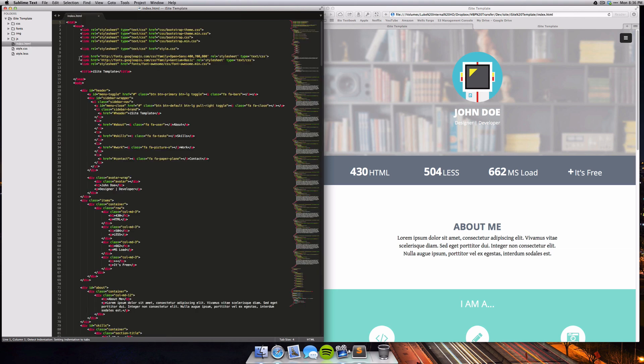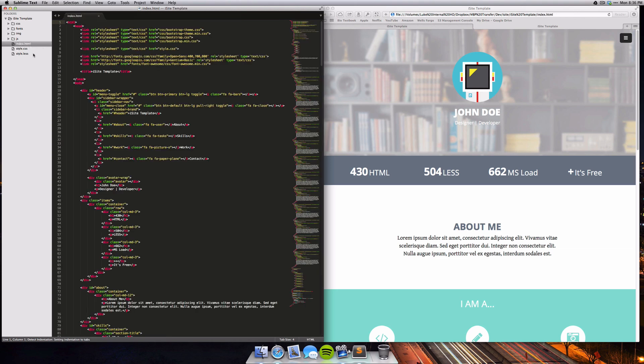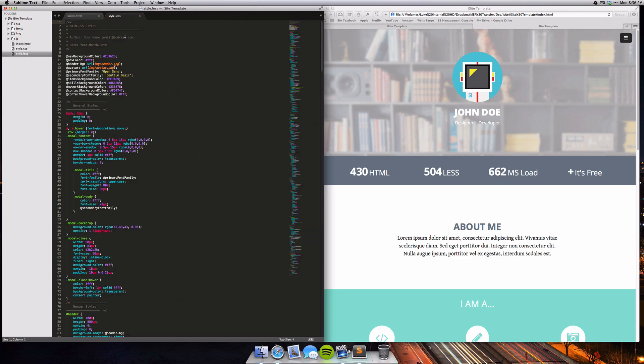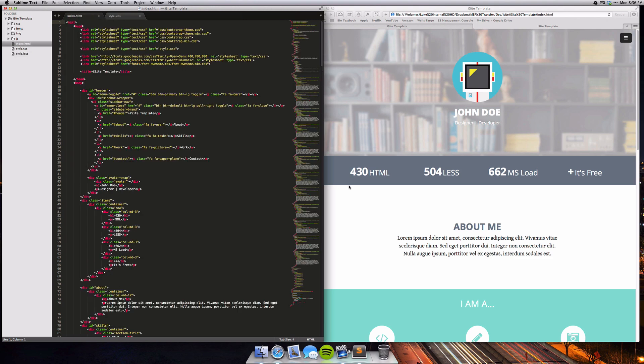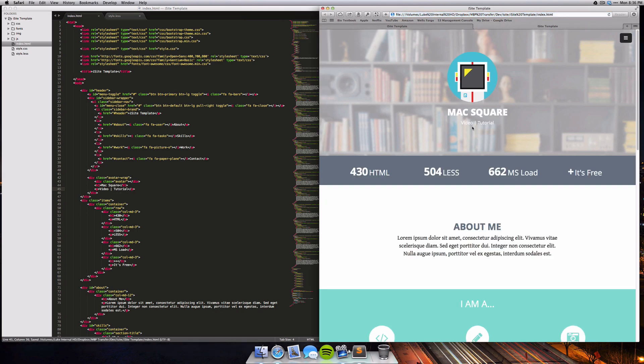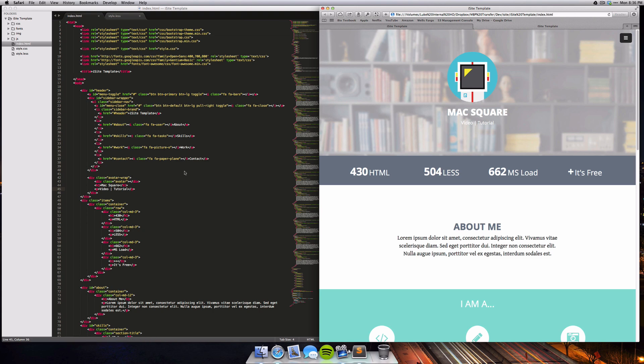Now we can open up the index.html file here and also the style.less file. If we want to change the content, we want to look at the HTML, and if you want to change the styling, we want to look at the less file. Let's say we wanted to change our name - you can go ahead and change that to whatever you want, like Max Square, I'm a video tutorial person, whatever you want. That'll update right there. Of course, you can also change the profile picture.